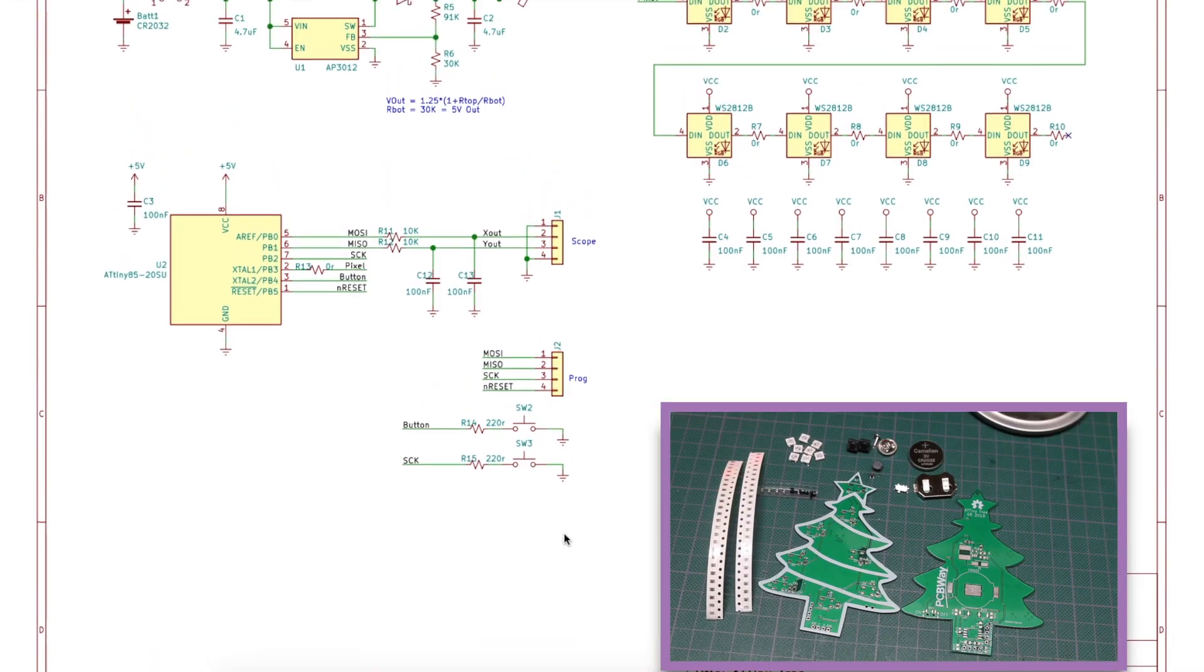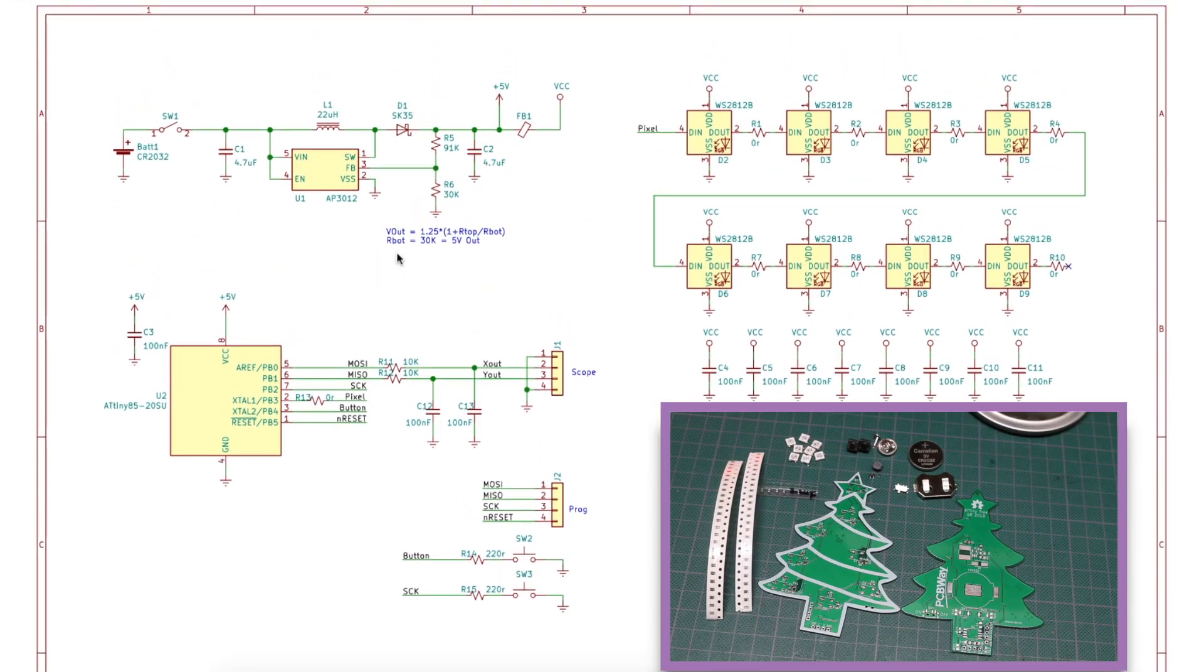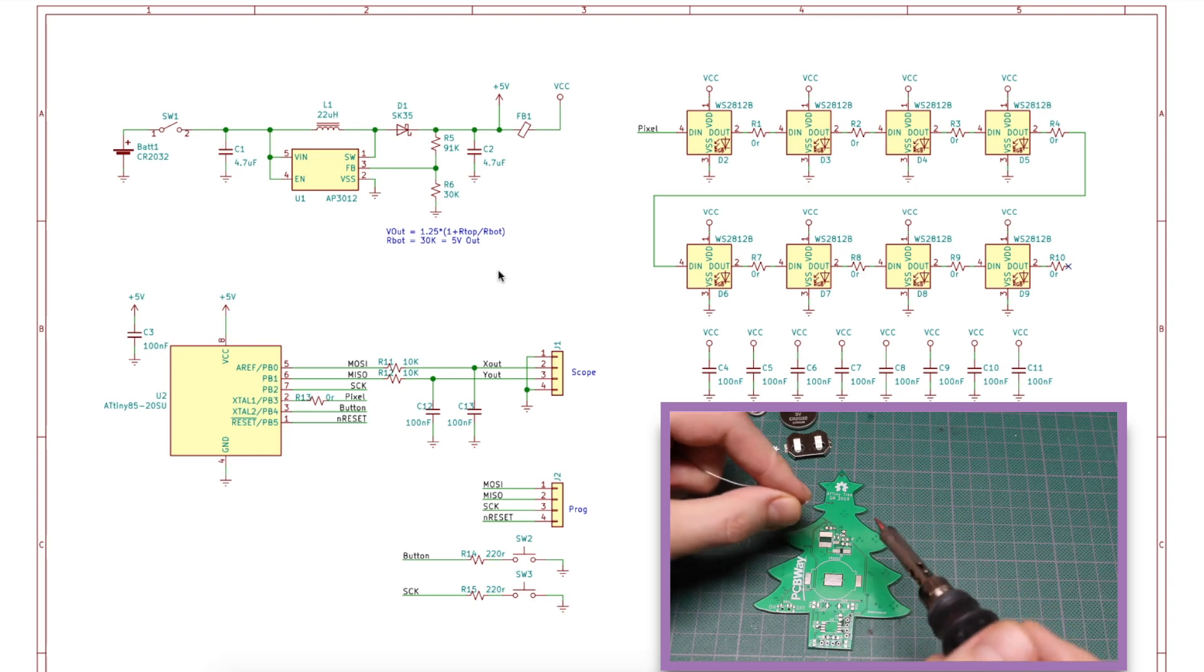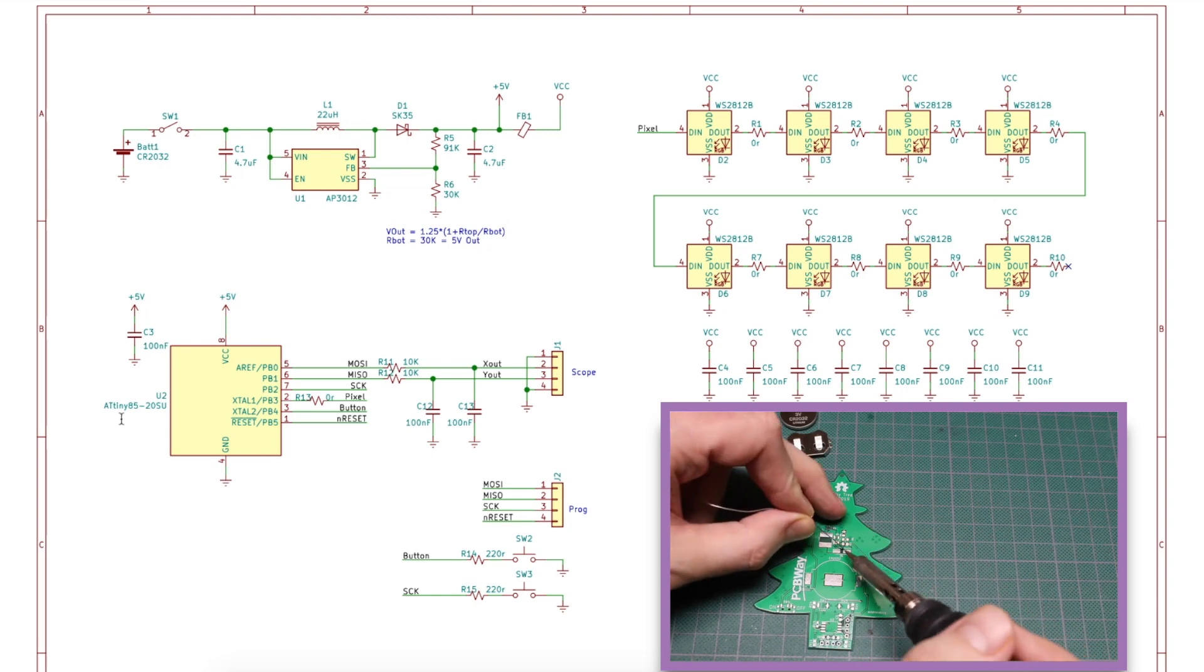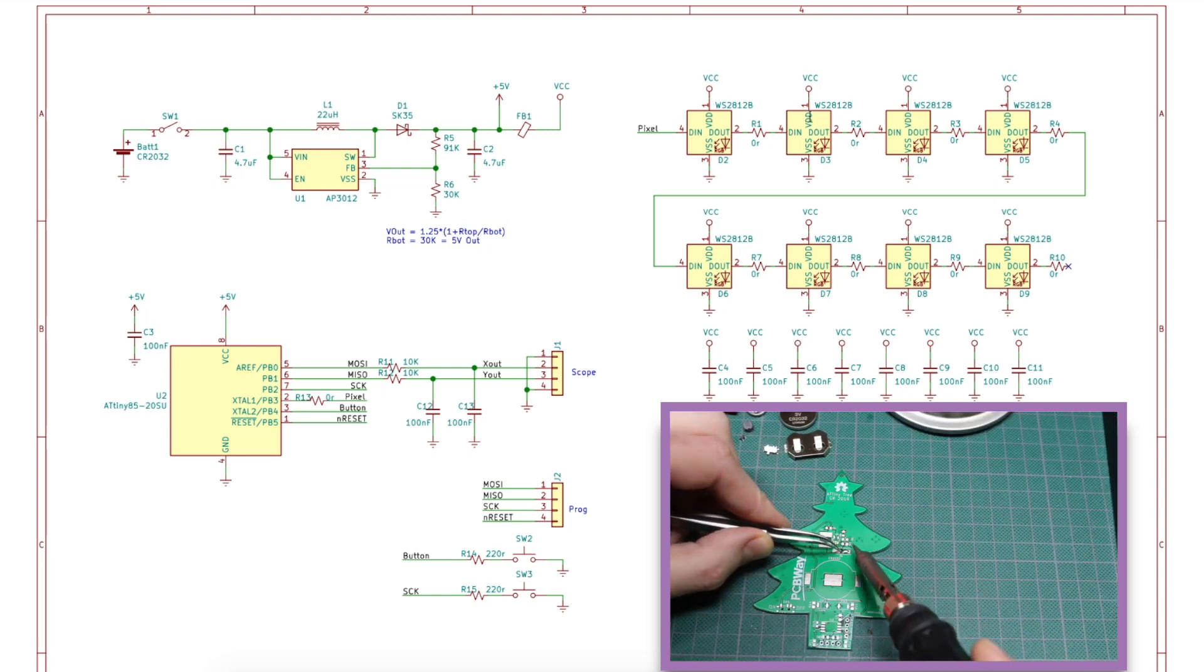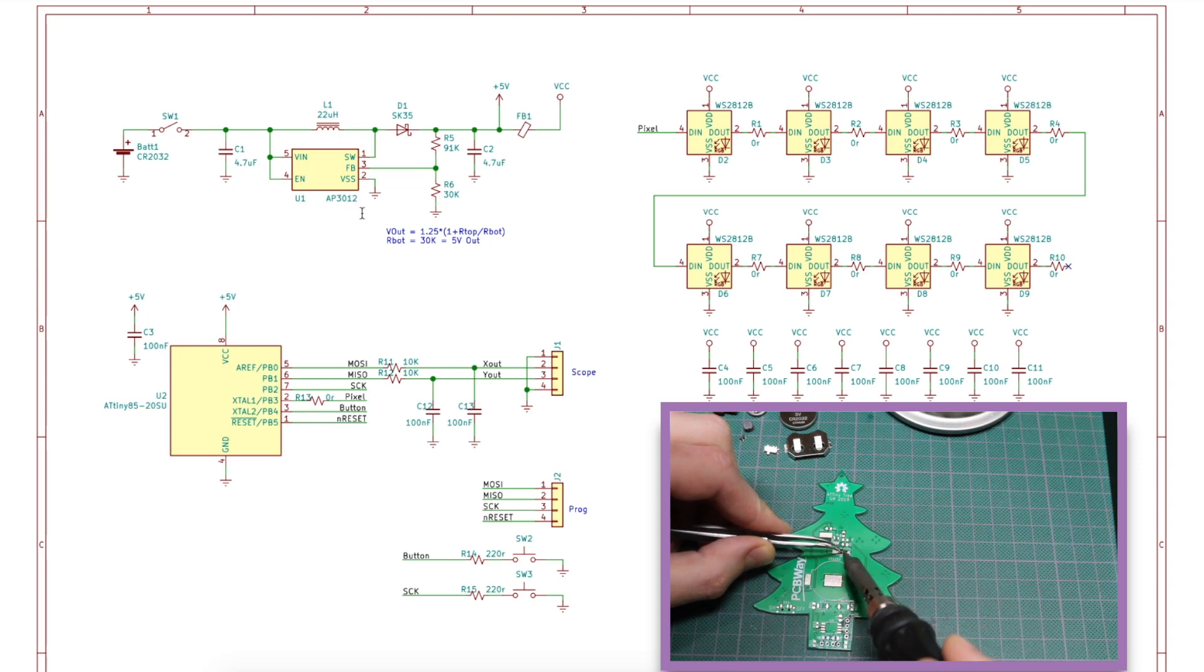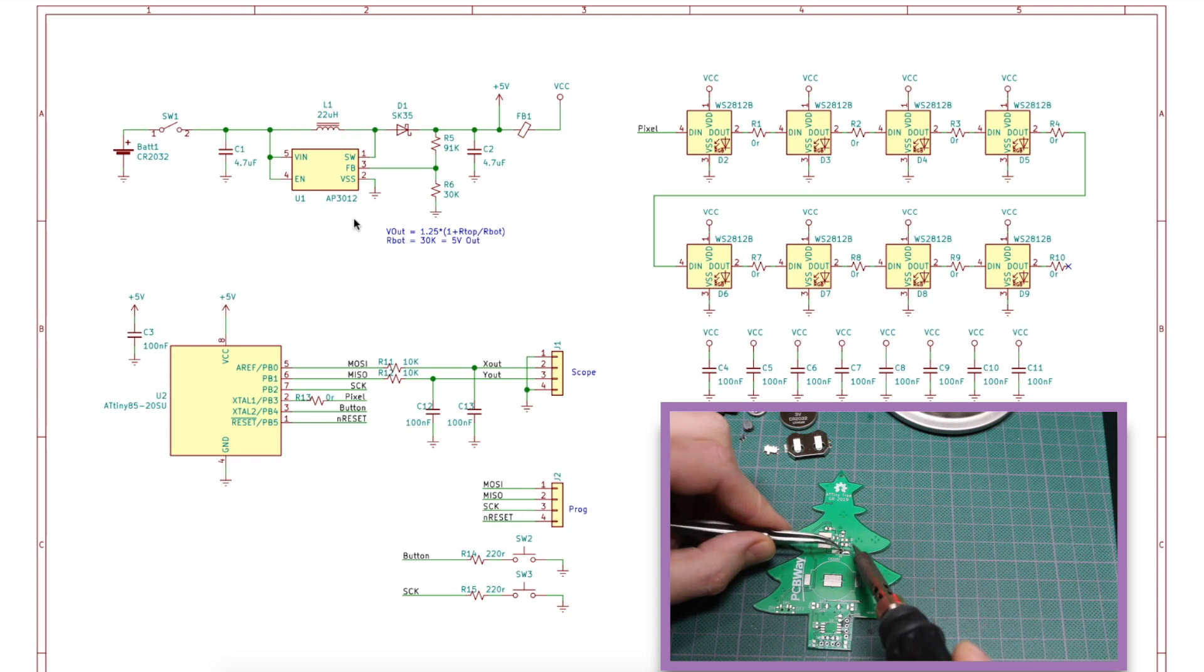Here's the schematic. There's three sections to it. First there's this boost circuit to take a 3-volt CR2032 battery and boost it to 5 volts for the board. There's an ATtiny85, and it's controlling 8 NeoPixels. This power supply is the same AP3012-based switcher that I've been using a lot lately.